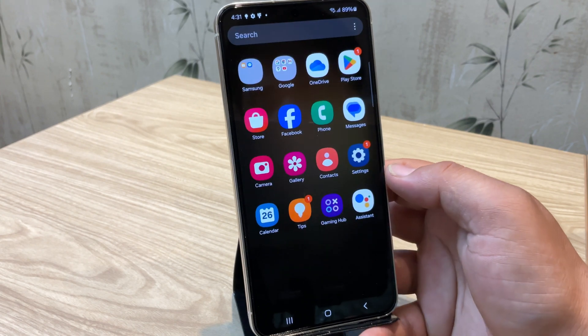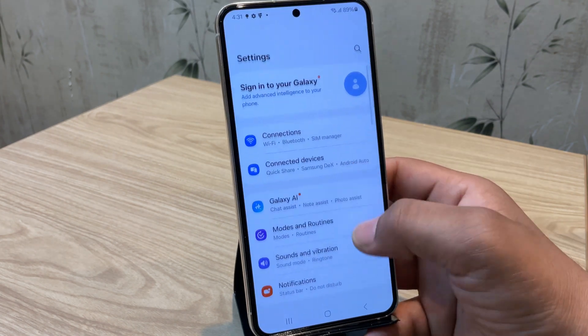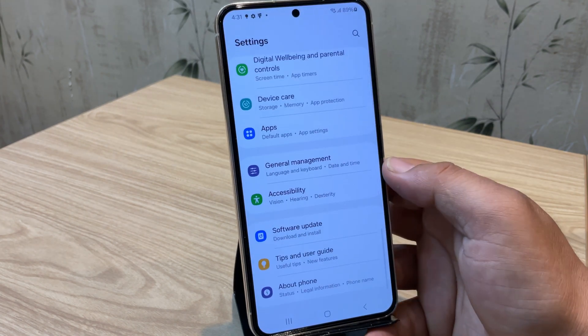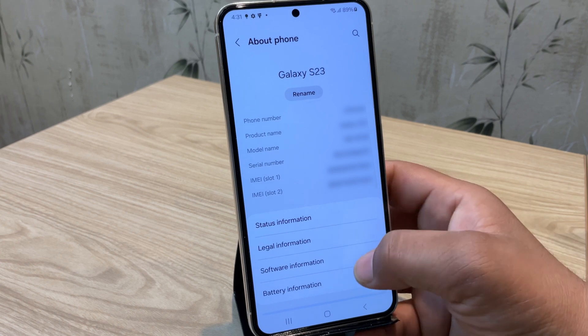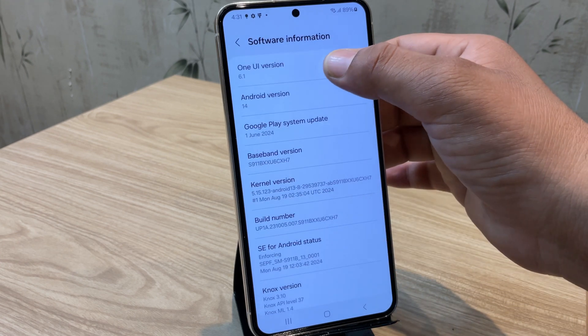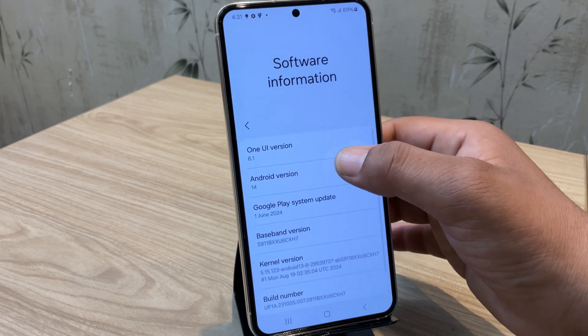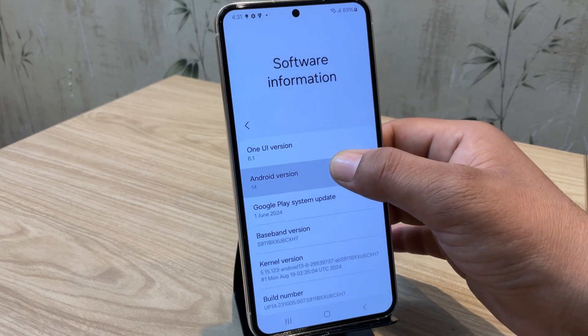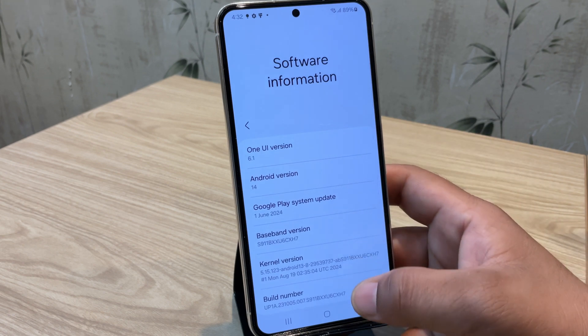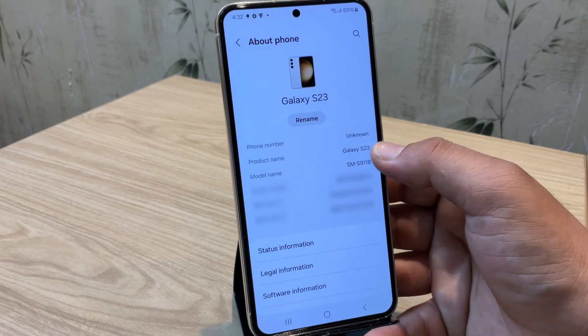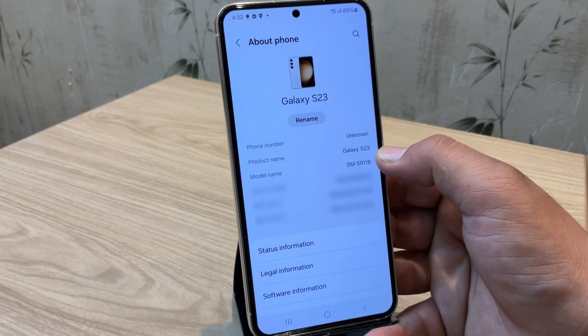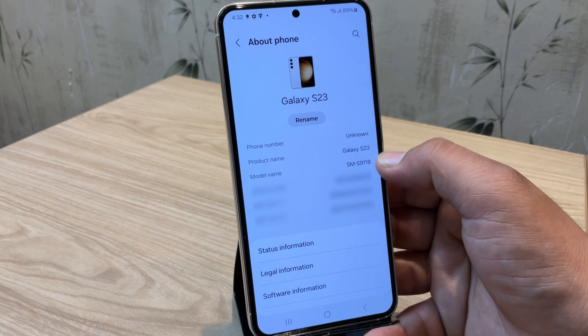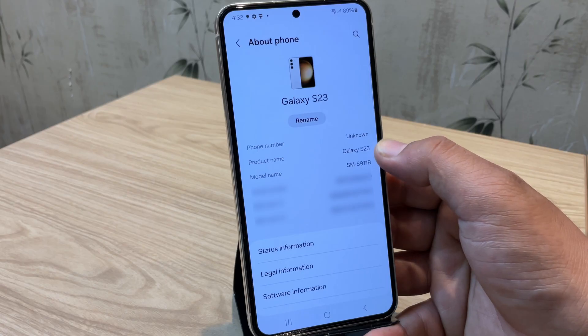First, let me show you the current Android and One UI version on this Samsung Galaxy S23. As you can see, it's running on Android 14 with One UI 6.1. The great thing about this method is that it will work for all One UI versions. So you are good to go no matter what you are running on your device. And guys, just a heads up. This method is specifically for the version you can see on the screen. Make sure your device matches this model before proceeding.